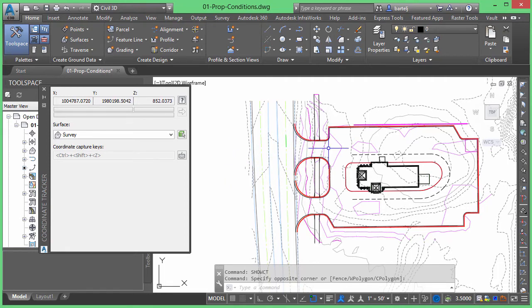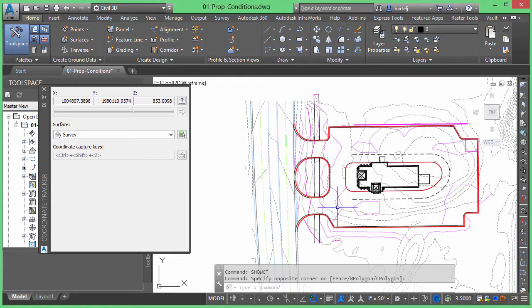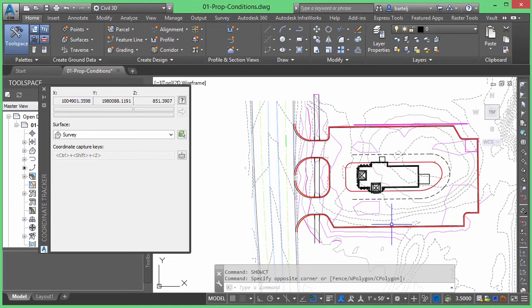And at the same time, if I move over the top of a Civil 3D surface, it's giving me the elevation of that particular surface. And as we move, we see the coordinates update in real time.